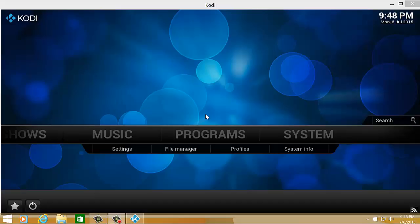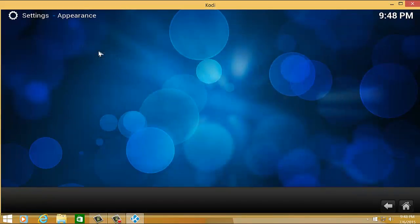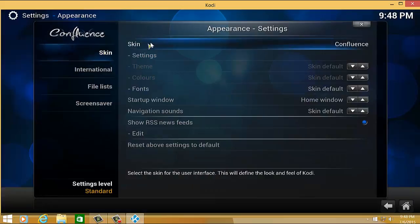So how do you replace your existing Kodi skin? All you have to do is go to system, from system select appearance, and at the top there's an option there for skin.